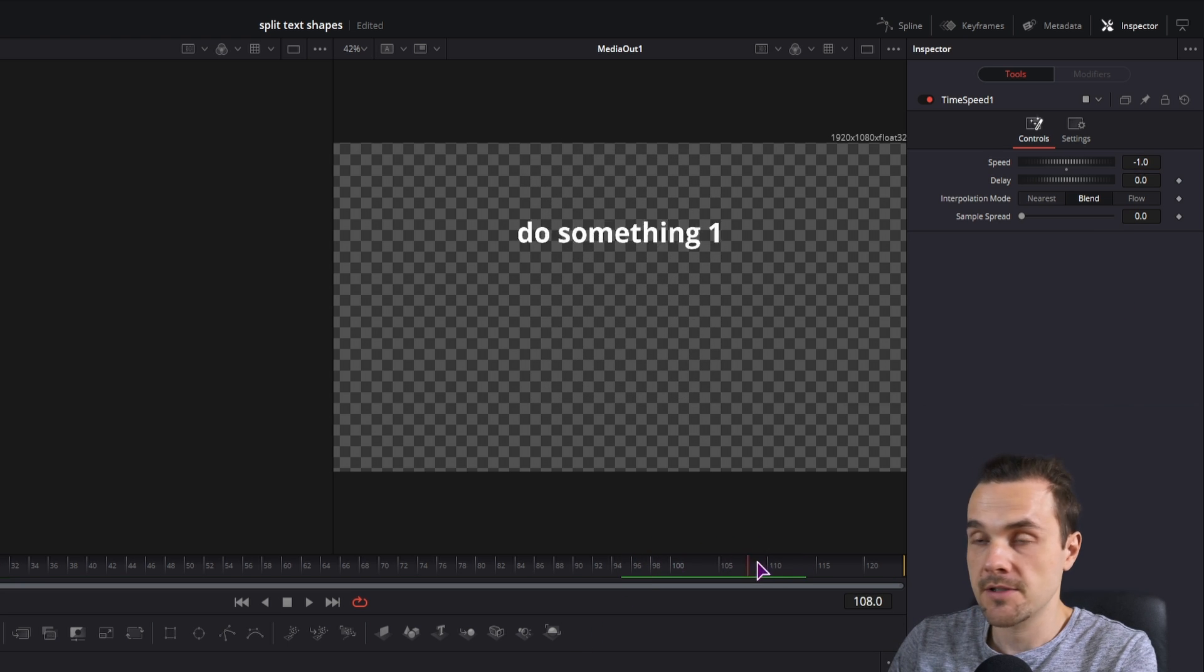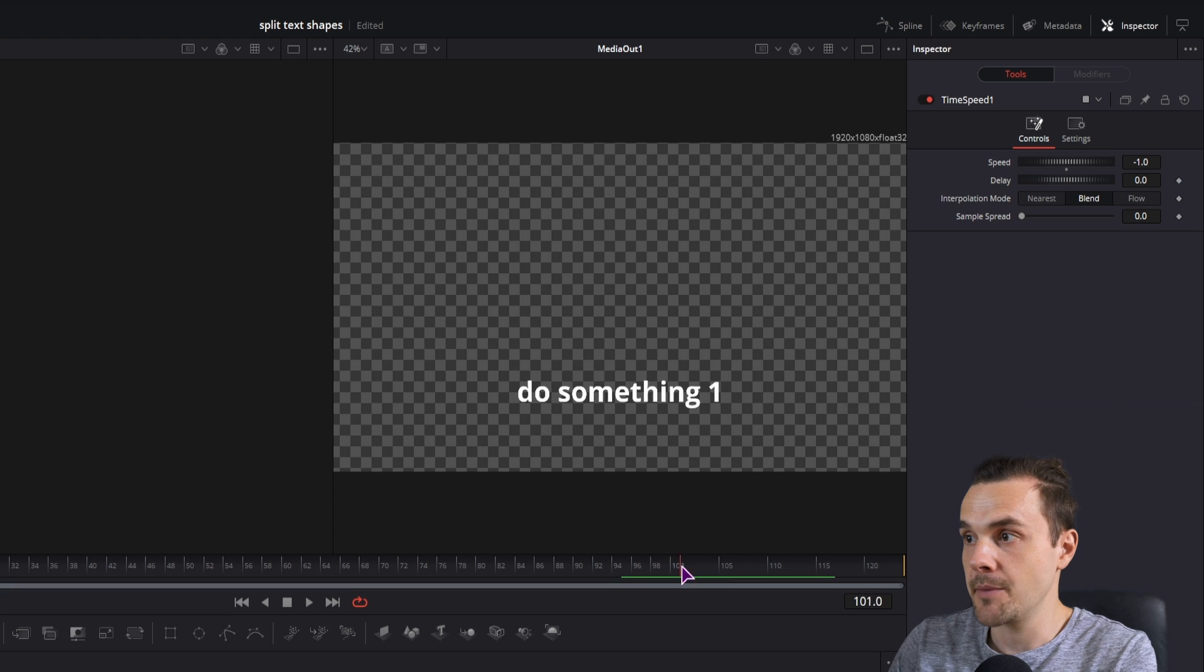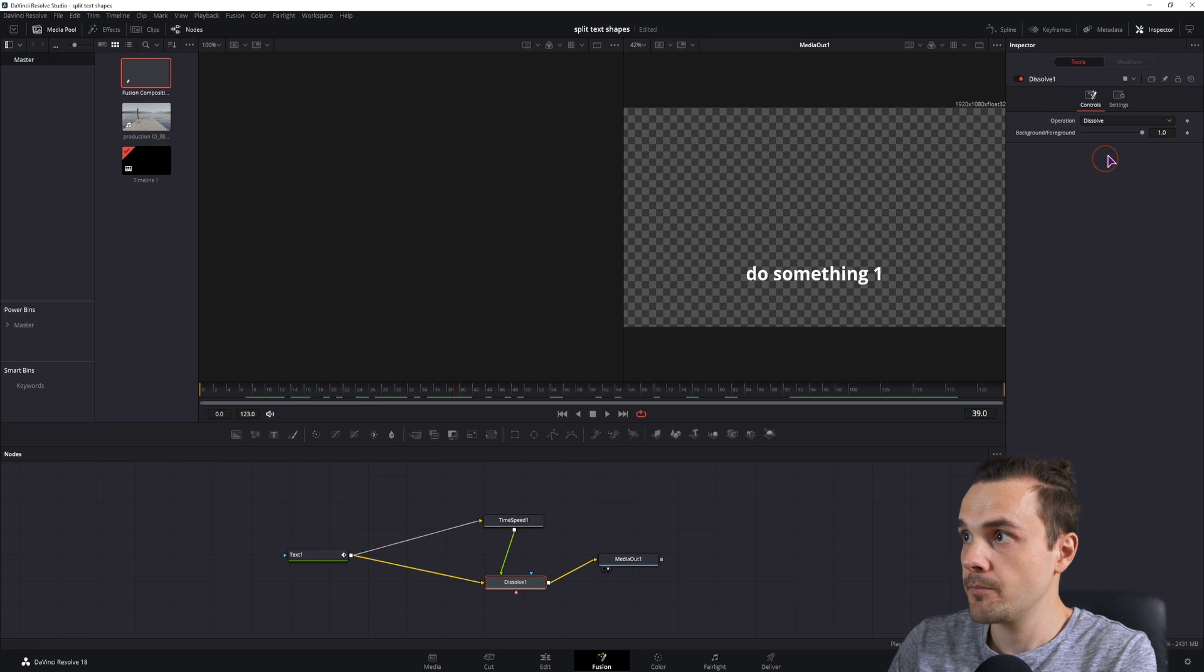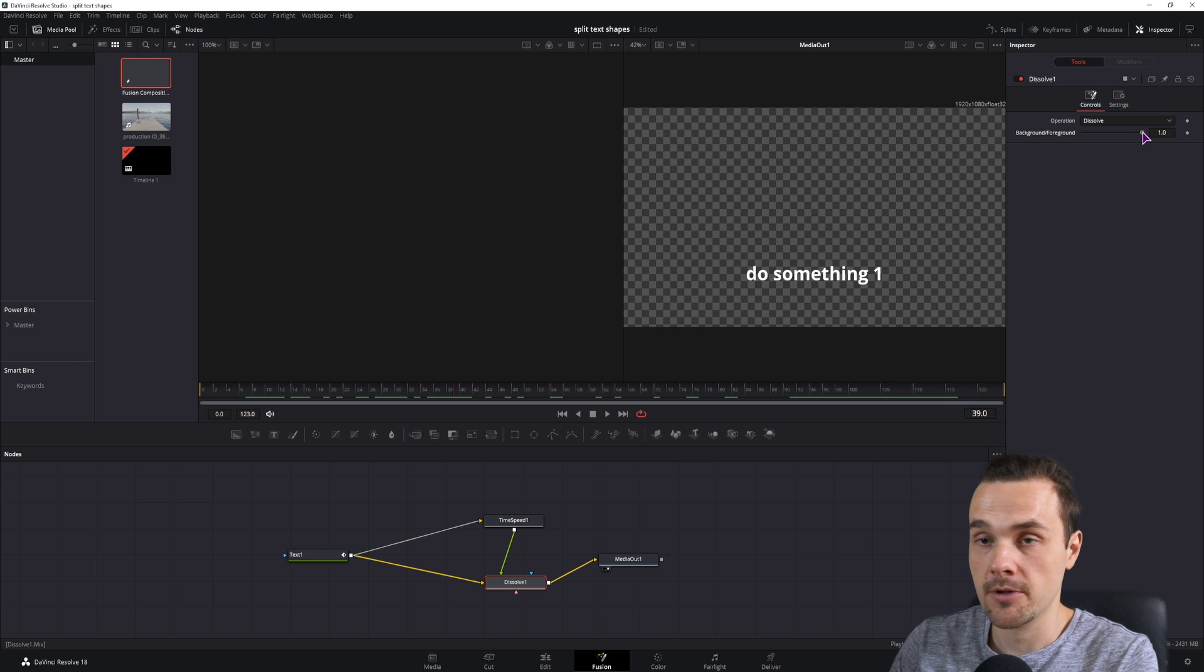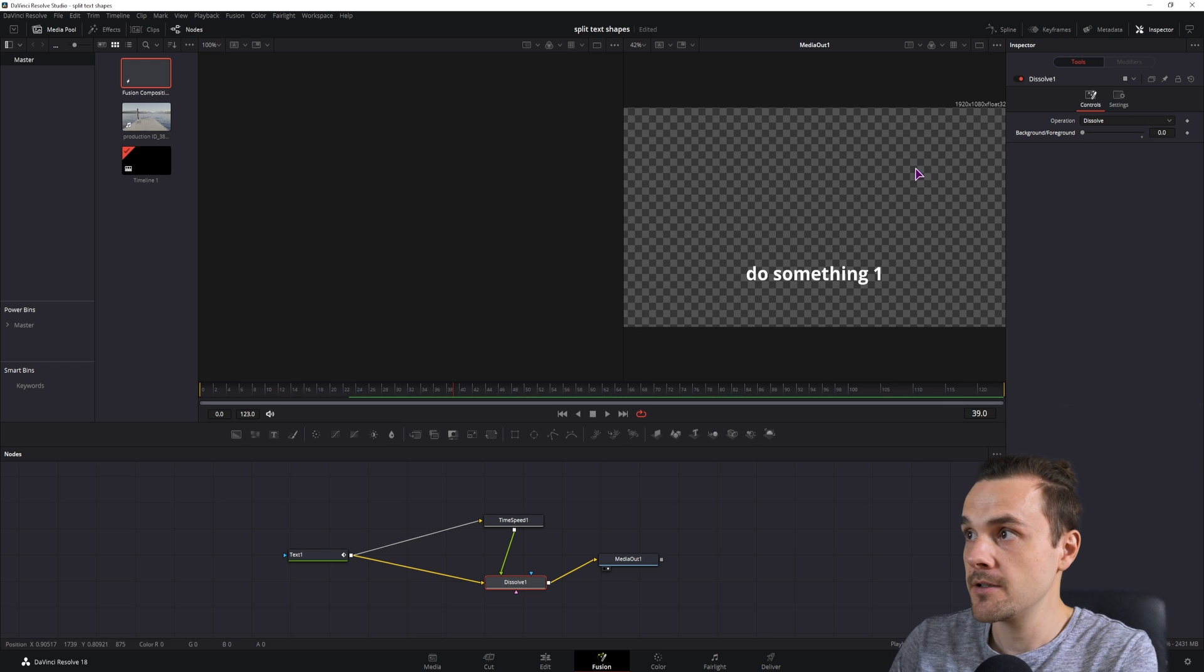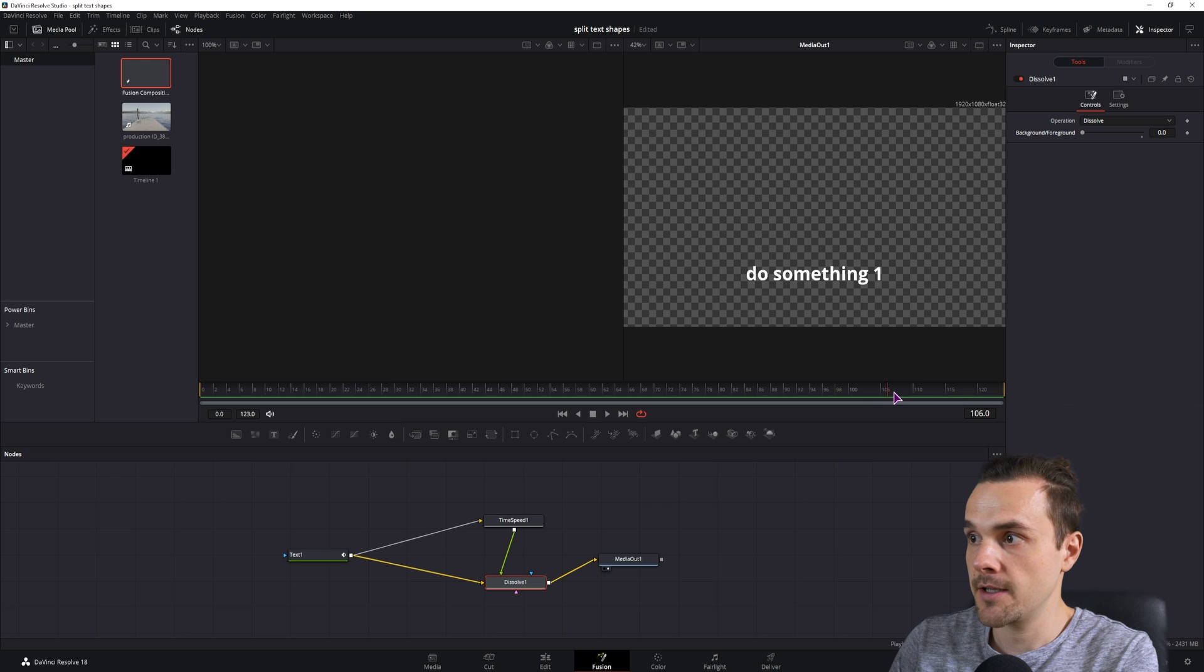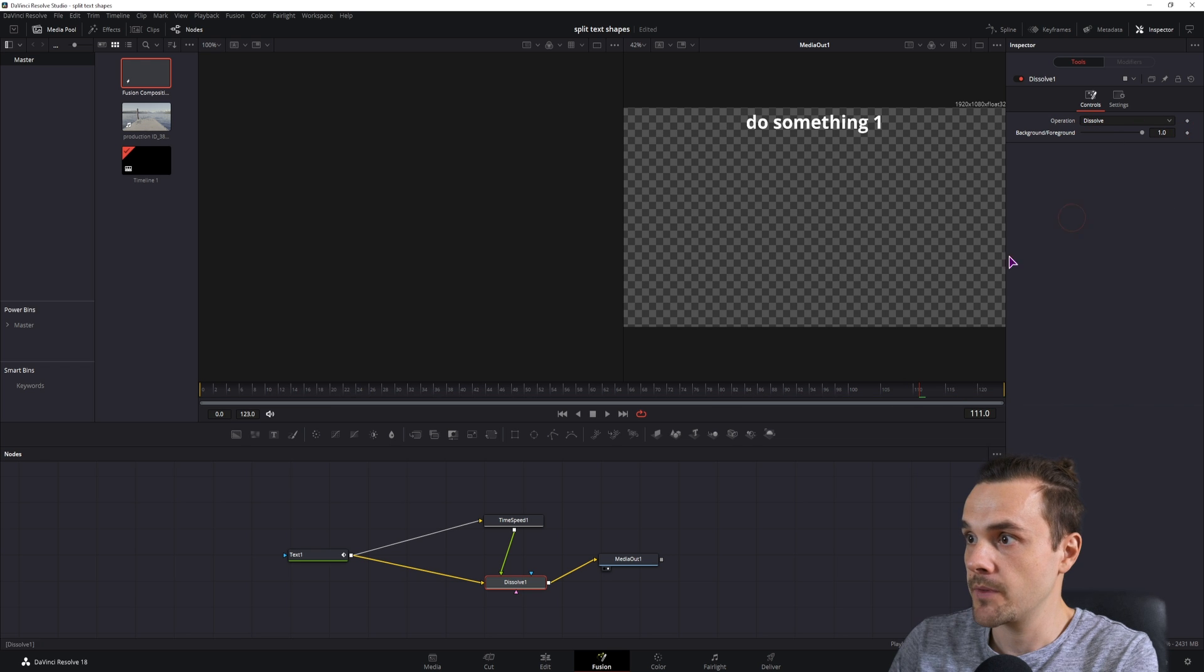So this is now the ending animation, and it works, but we have to switch automatically between the background and the foreground instantly, so that we get this result, and at the end we get this result.